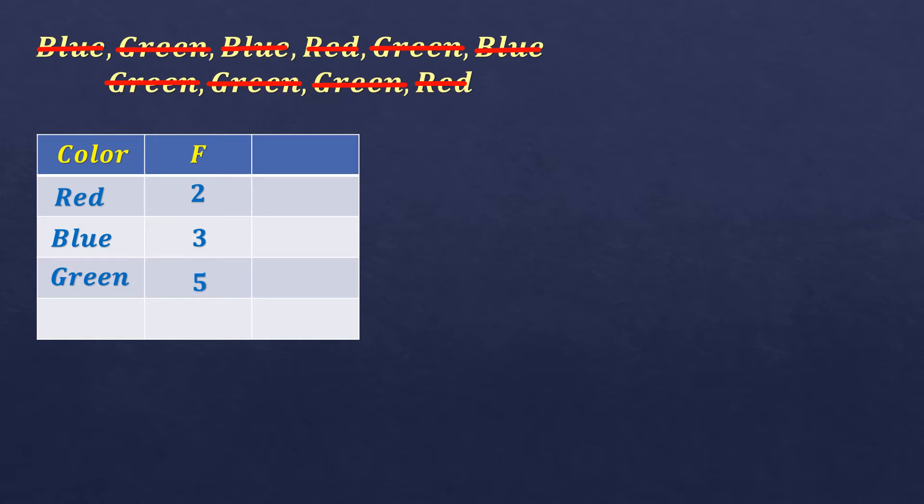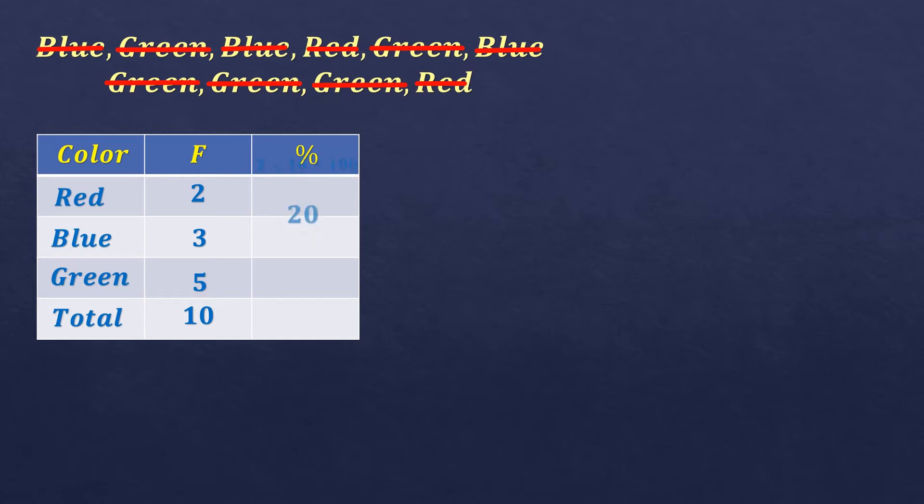So we're going to get the total. So 2 plus 3 plus 5 is 10. Then the percentage. So how to get the percentage? We're going to get the frequency, which is 2, divided by the total, which is 10, times 100. It's always times 100 to make it in percent. So the answer for that is 20. So 20%. That means red is 20% of the total.